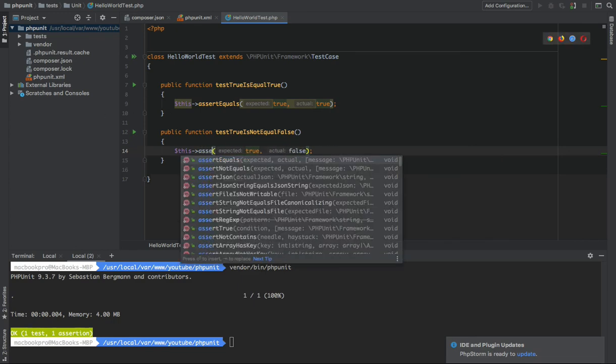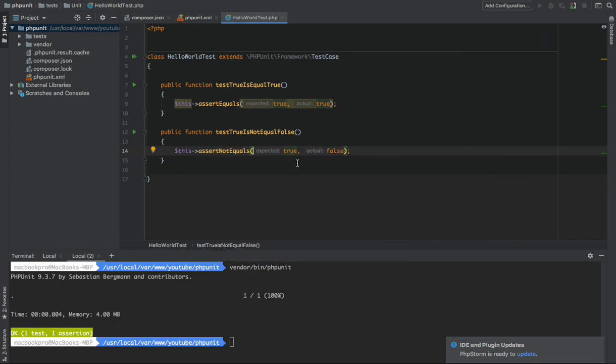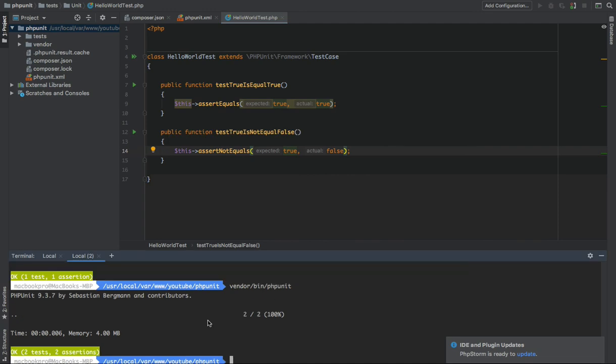AssertNotEqual false. Now if you run this, that's two tests, two assertions.